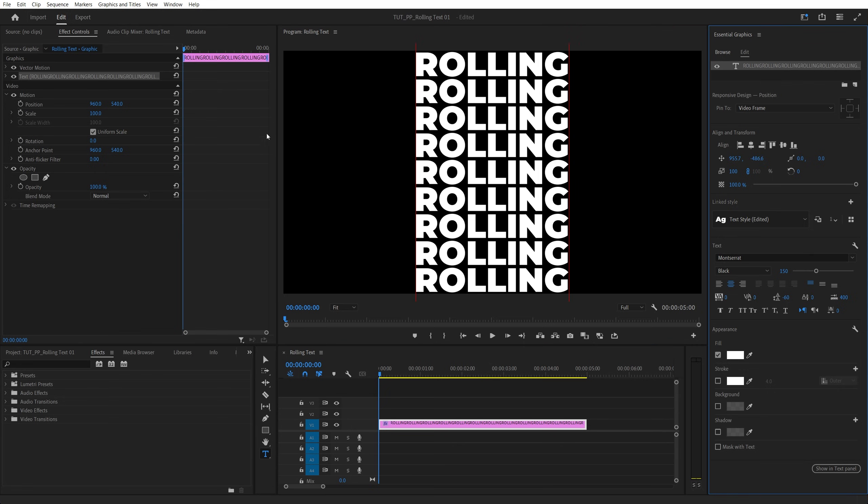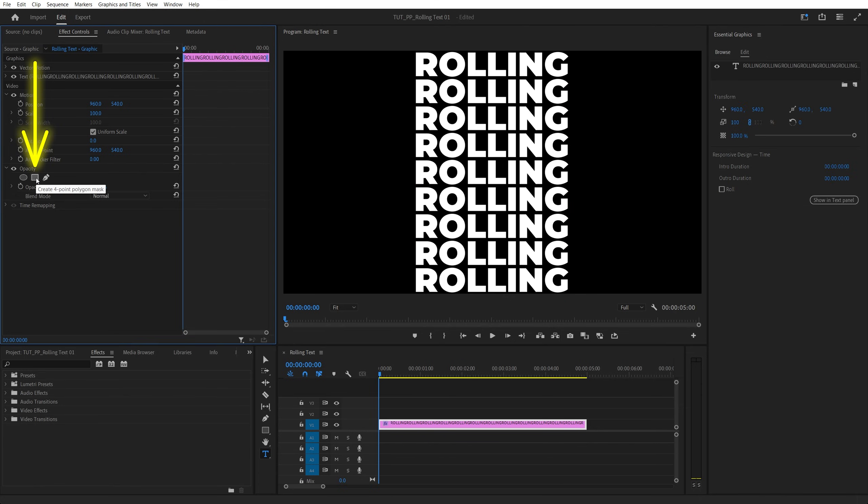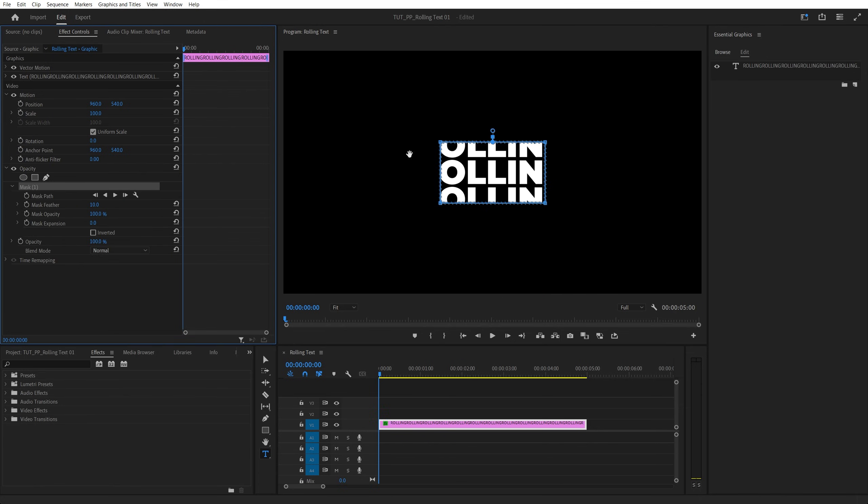Then head to the effect controls under opacity. Click on the rectangle to add a rectangular mask. Then under mask one set feather to zero.